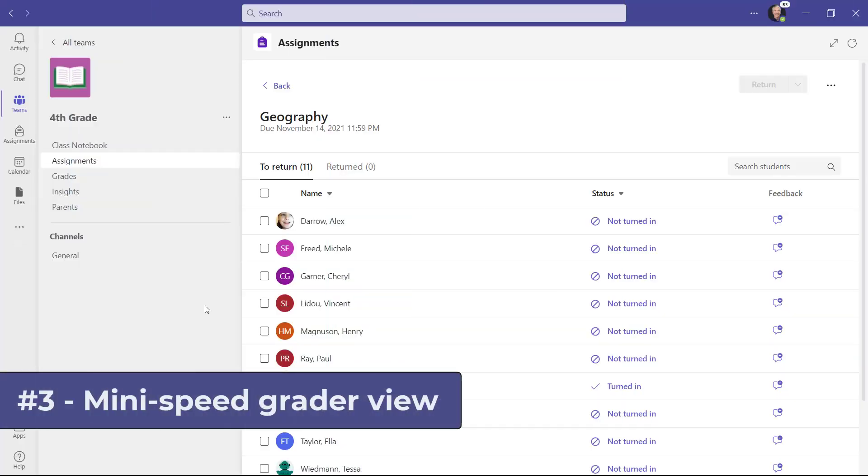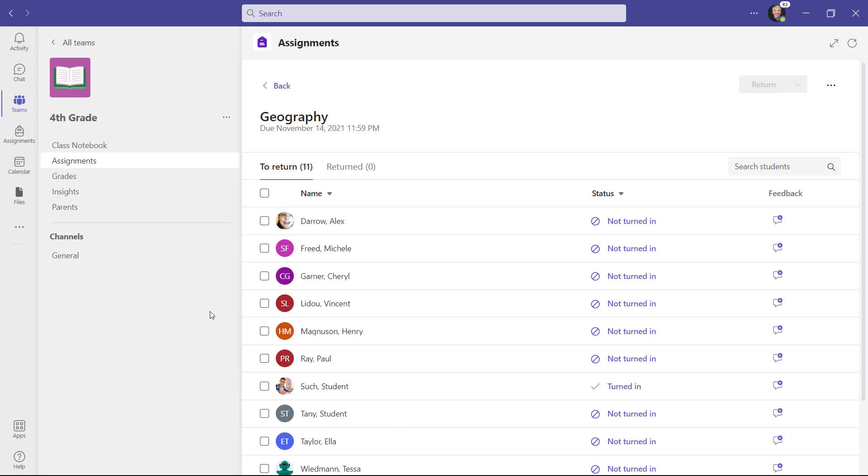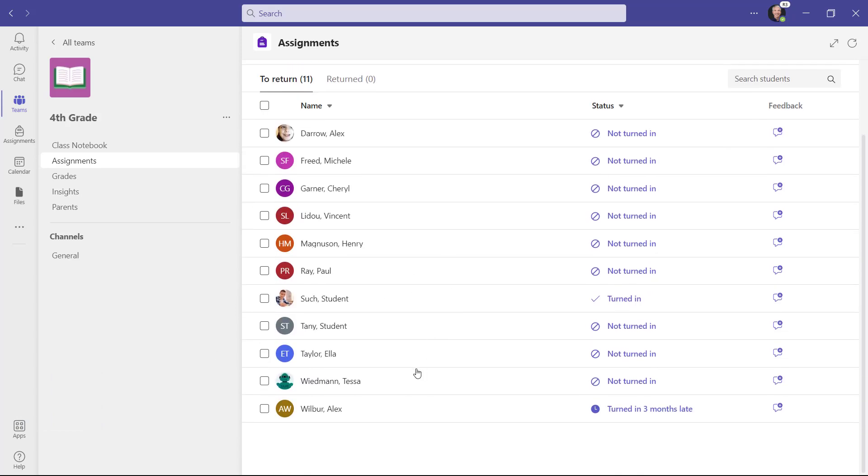The third new feature is mini speed grader view. I have an assignment here and I'm going to be opening up the speed grader. Now I'm going to click on Alex Wilber at the bottom.